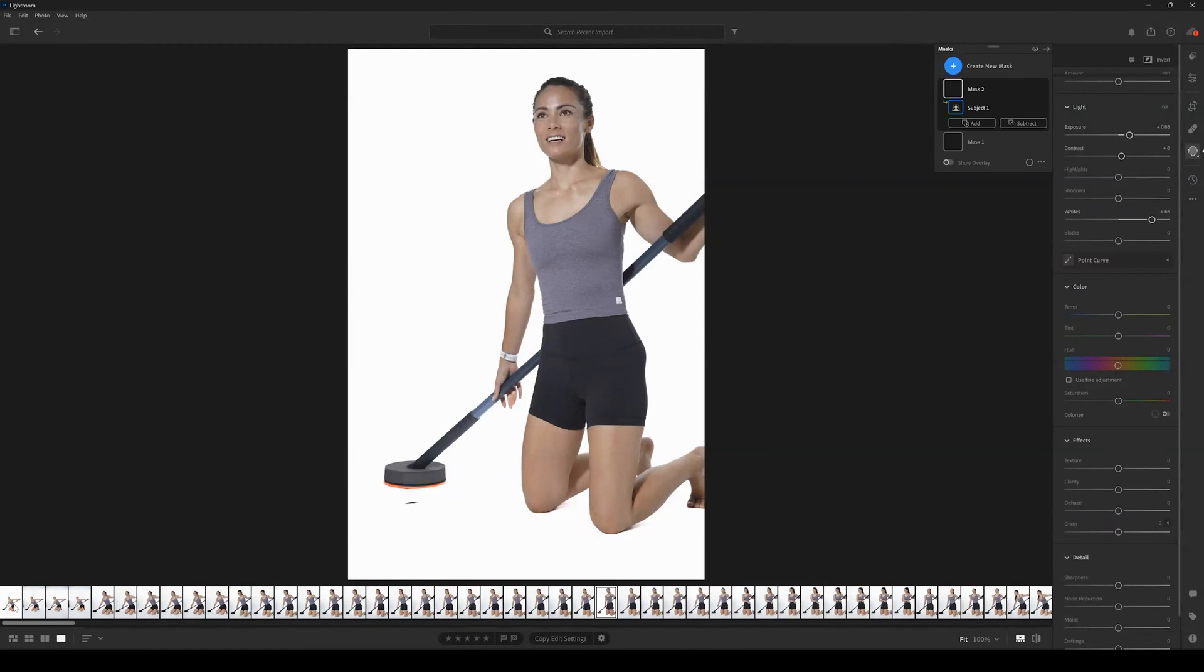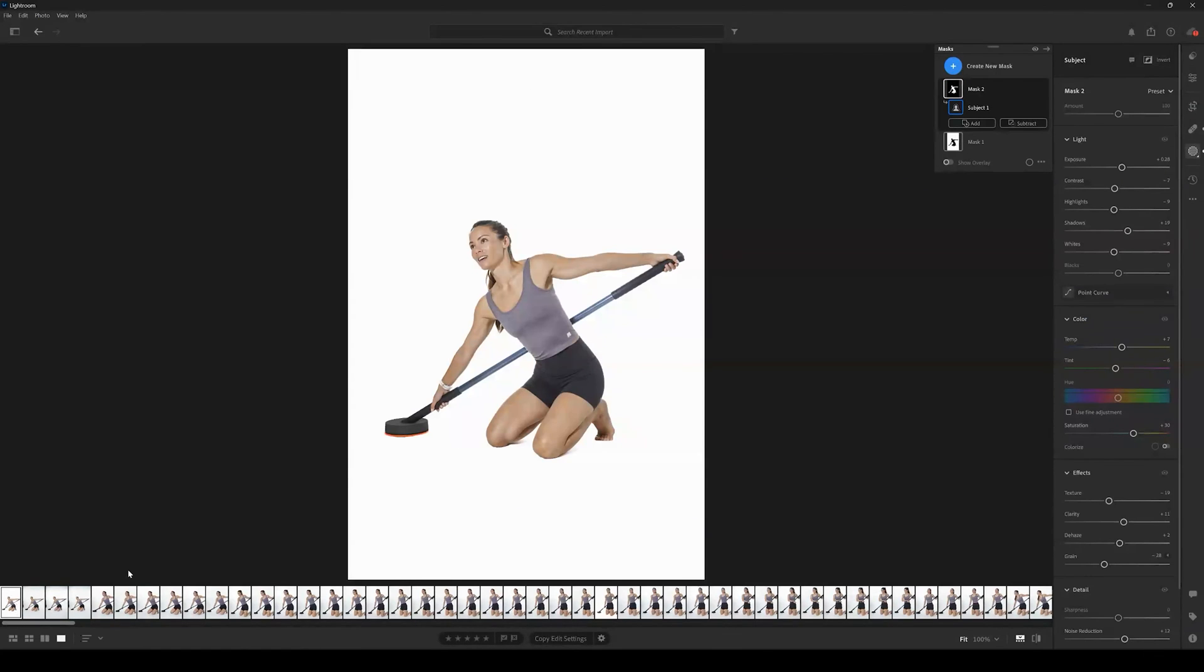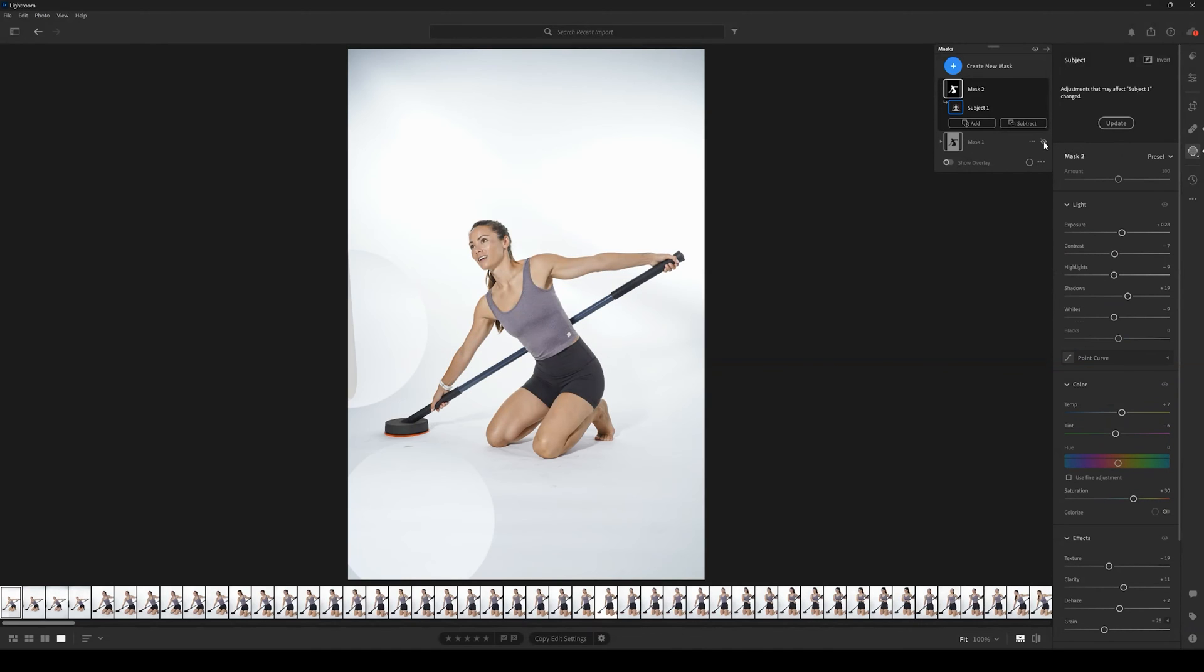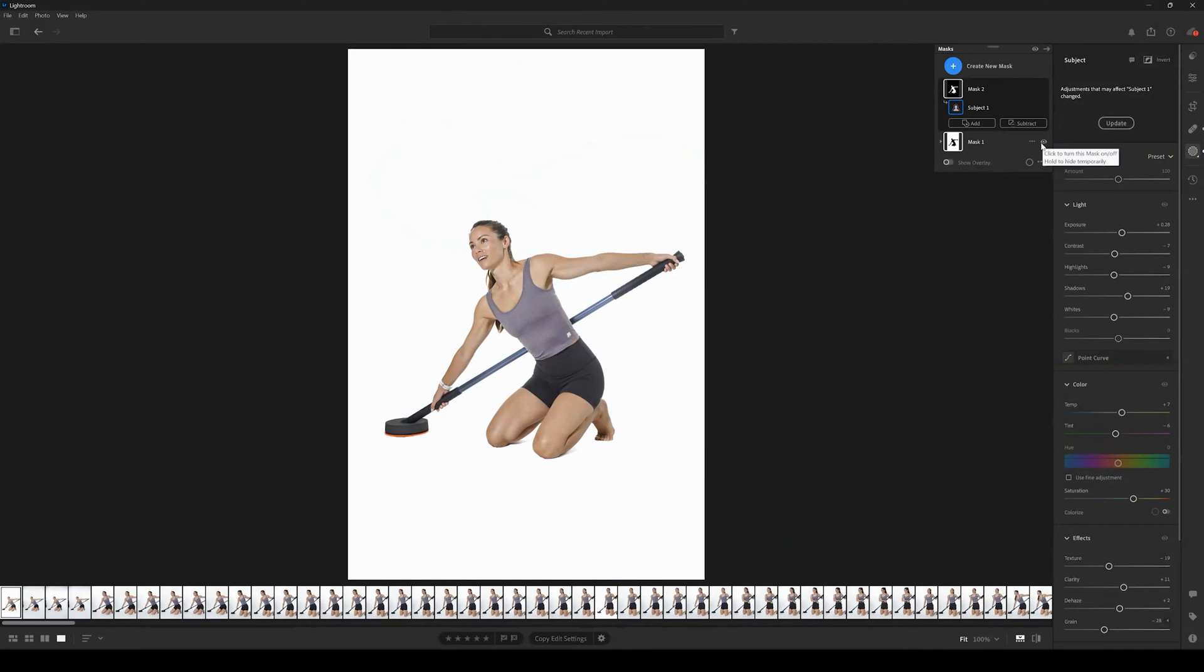As you can see in this initial photo we have two masks. We have a background mask, and if we hide that we can see the background color is not consistent, so we edited that to create a fully white background.